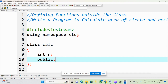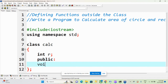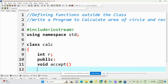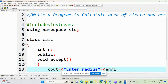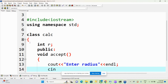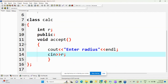We will define two functions: one inside the class and one outside the class, to show the difference. First we will have one function void accept inside the class. Void accept will accept the values from the user. I am writing: cout << "Enter radius" << endl; and then cin >> r; to read the value into the radius variable.